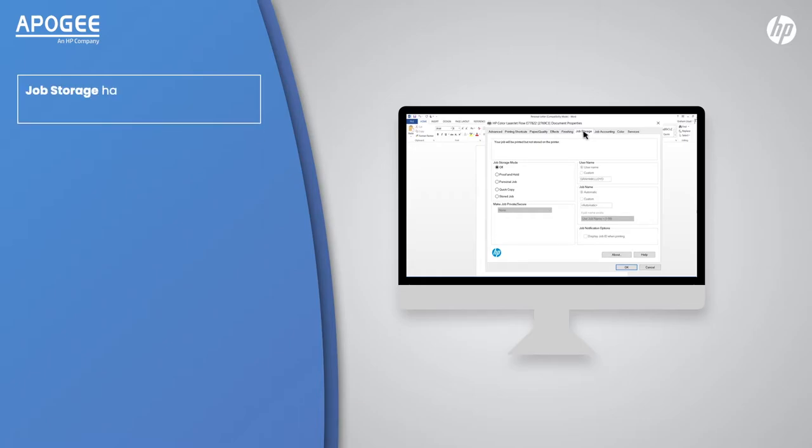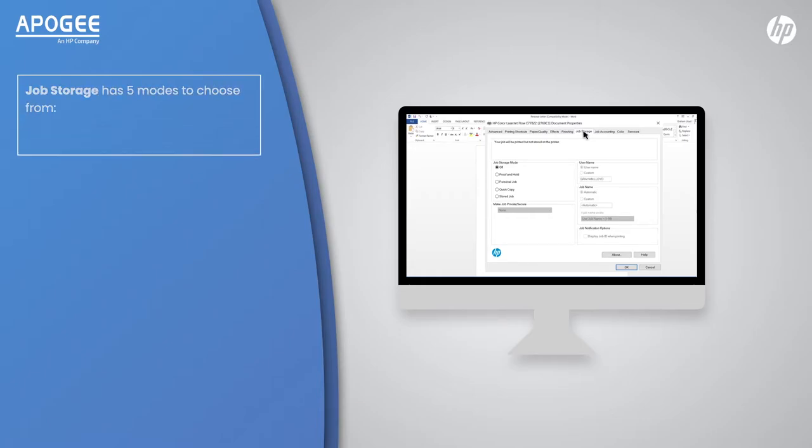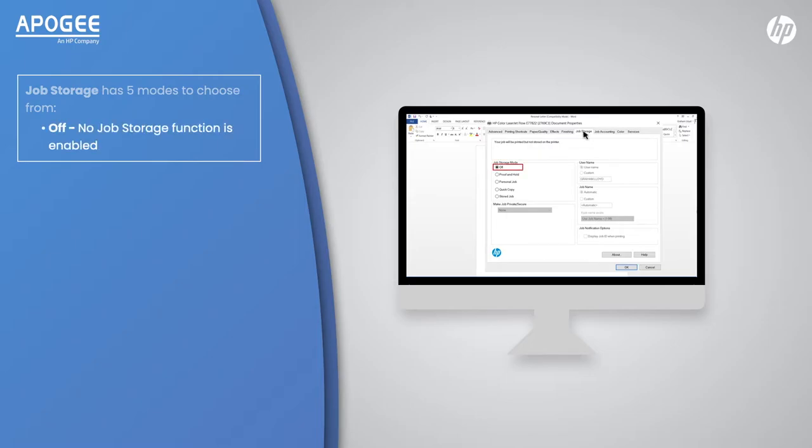Job storage has five modes to choose from. Off: no job storage function is enabled.